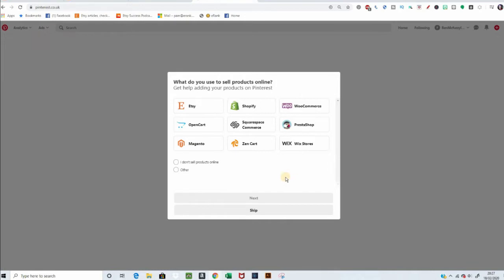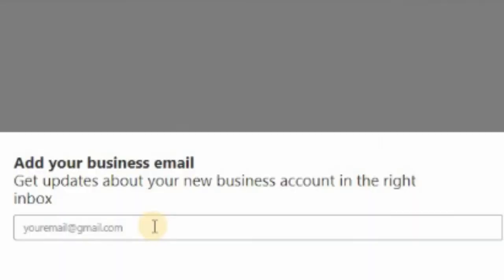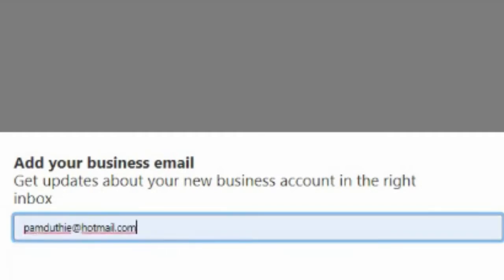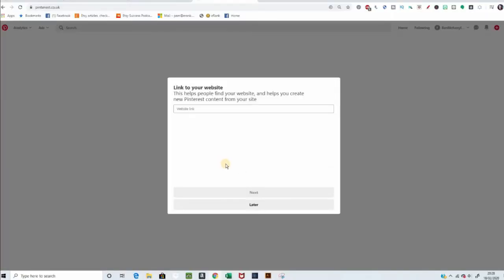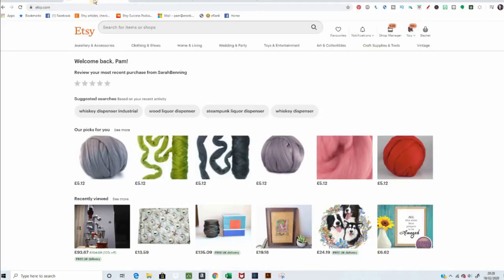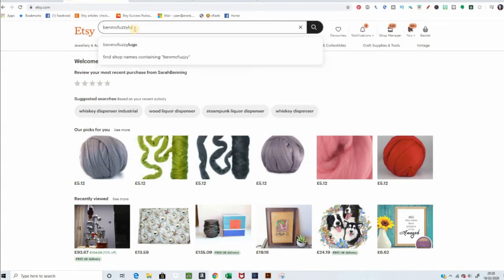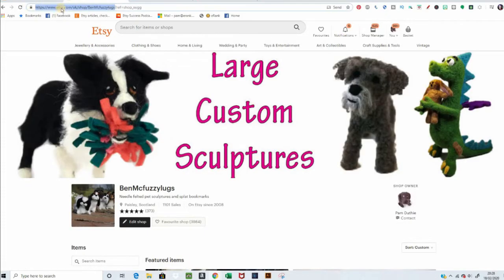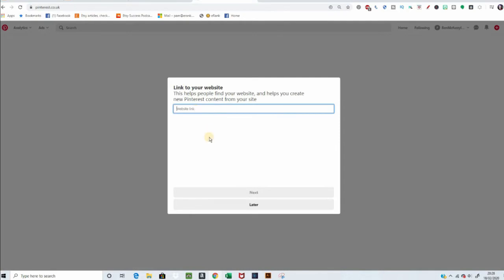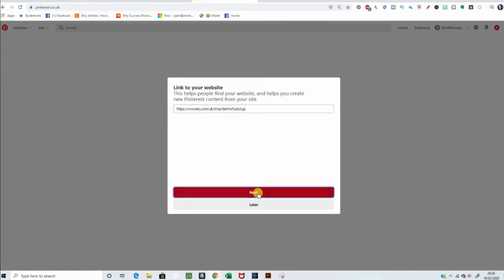What do you use to sell your products? Etsy. Add your business email. And then, we want to link to the website. So, you just need your shop and just paste in your shop URL here.